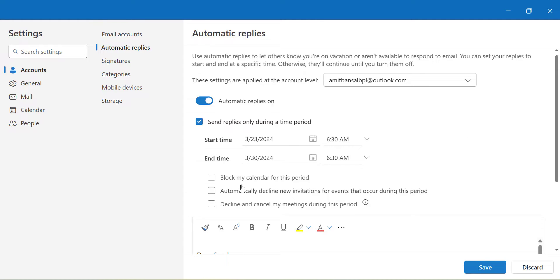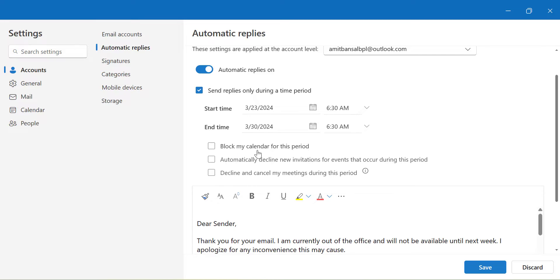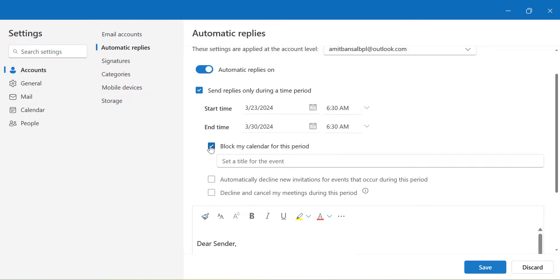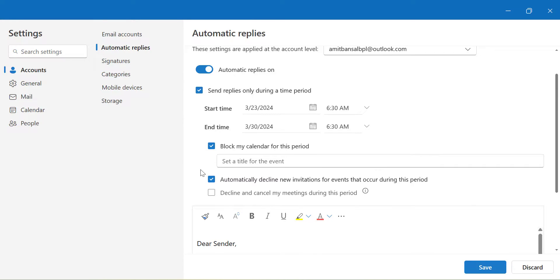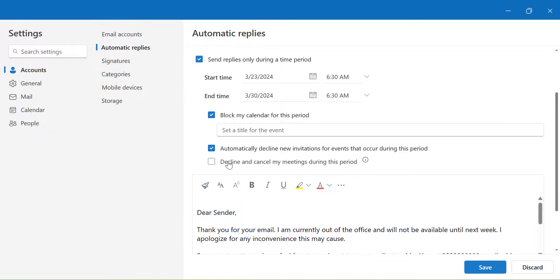Now the next option is block my calendar for this period. If you want to do that, simply select this checkbox and set the title for the event. Second option is automatically decline new invitations for events that occur during this period. Again I want to check this checkbox. Last option is decline and cancel my meetings during this period which is obvious. So I again select this checkbox.